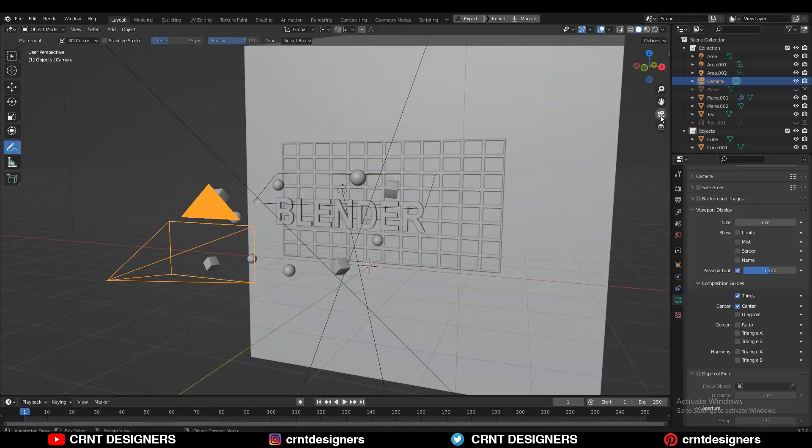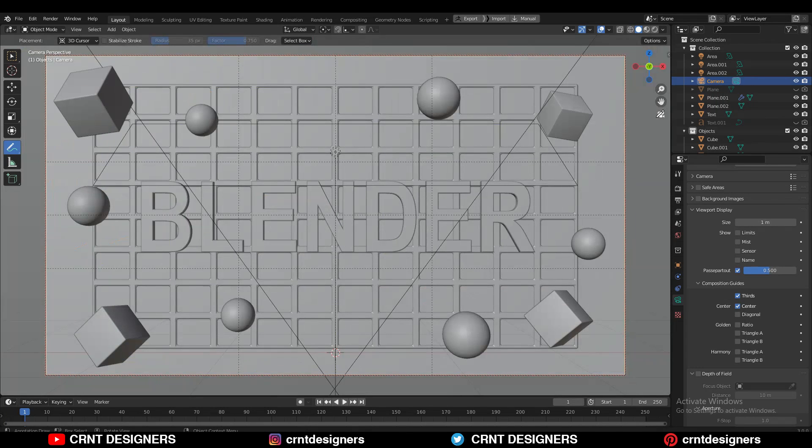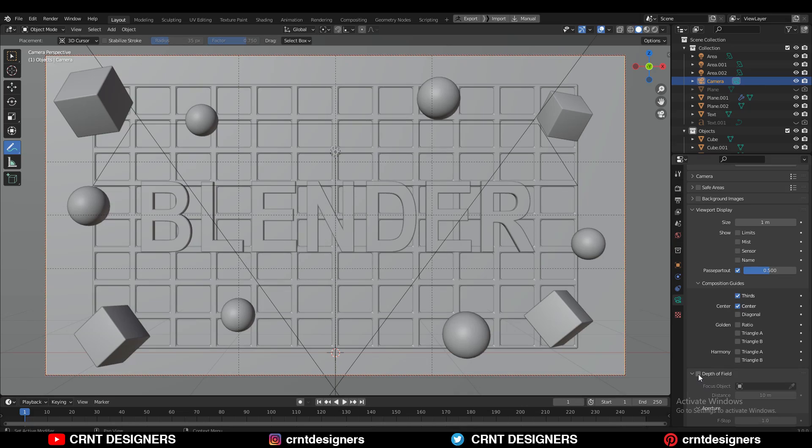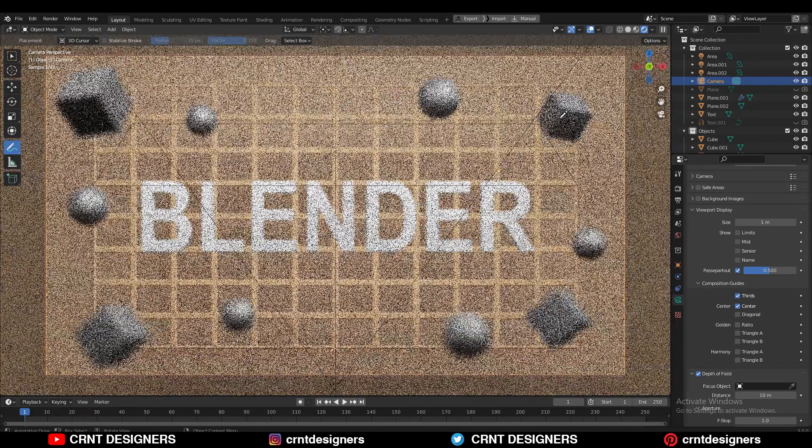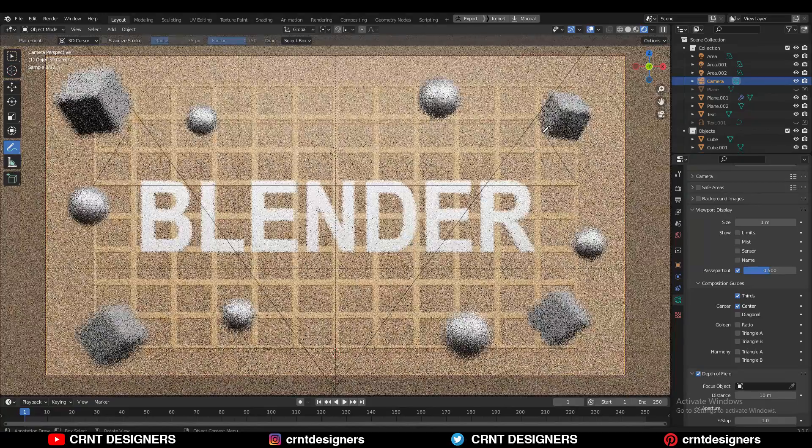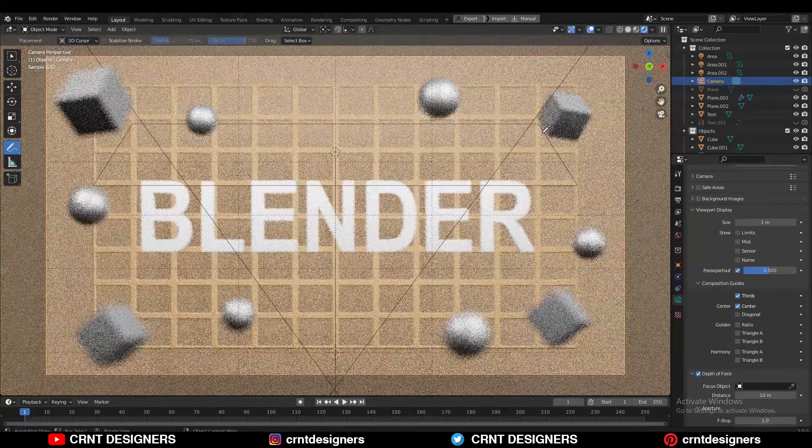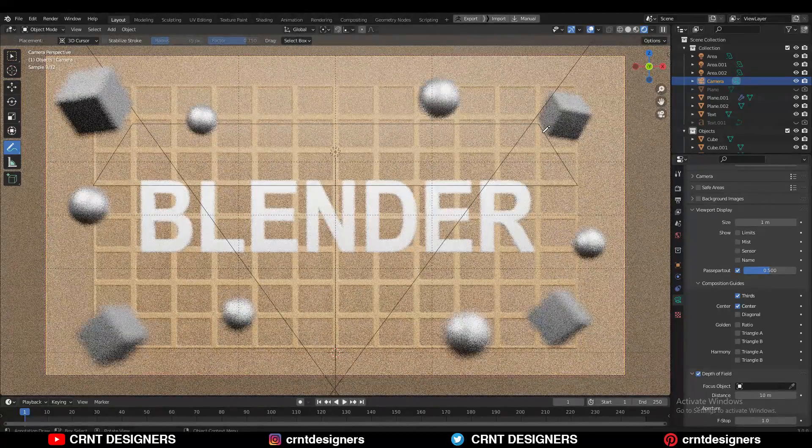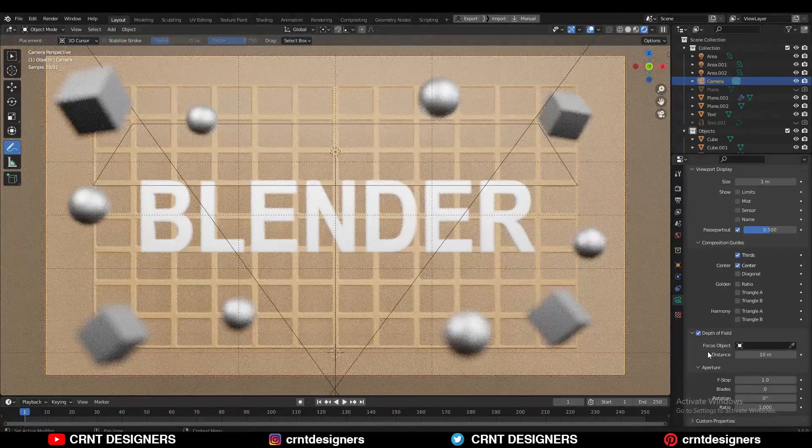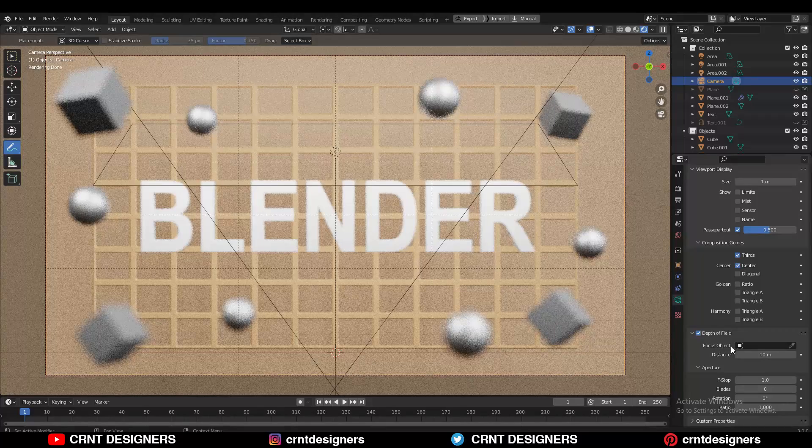Now the next one is the shallow focus. If I switch to the camera view and if I turn on this depth of field option, now I will get that shallow focus. A shallow focus renders the portion of the frame in sharp details while leaving the rest of the image soft.